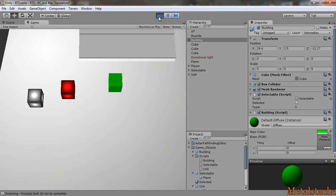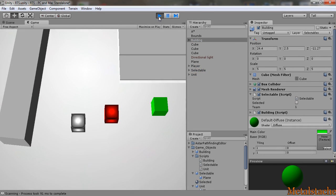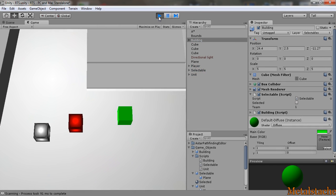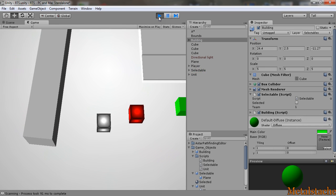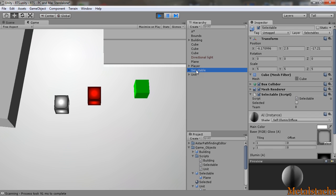You have basic controls of the camera with WASD and if I highlight the selectable object in the map and I select on it, you have over here from the code itself...